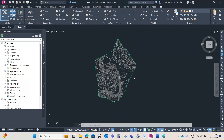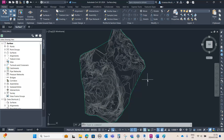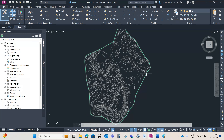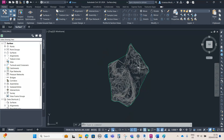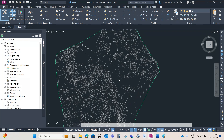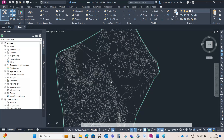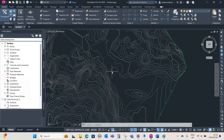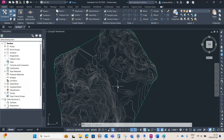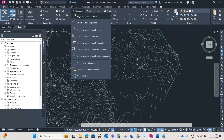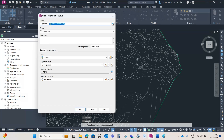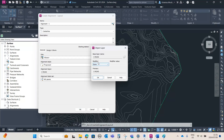We're here in Civil 3D 2024. The first thing is I've loaded in the surface we used in the previous tutorial. If you want it, you can go to my Patreon and download the surface to use for this tutorial. I'll also upload this file after I'm done. So the surface is loaded — I'm going to go to Alignment and say Alignment Creation Tools, then rename this alignment to Alignment-1.